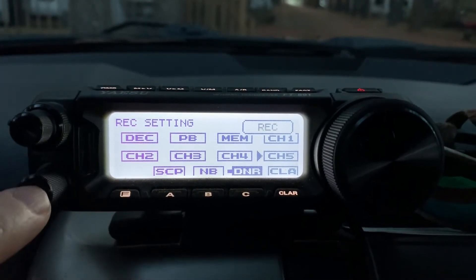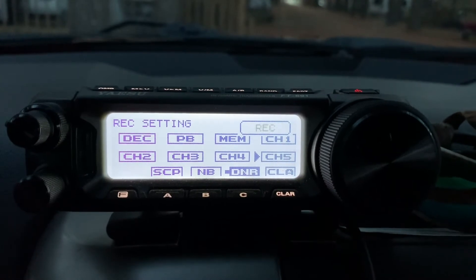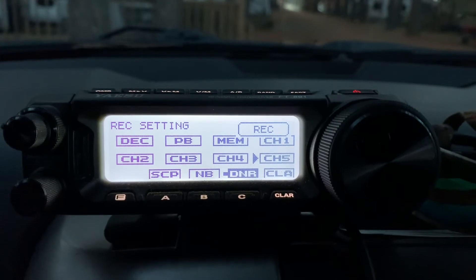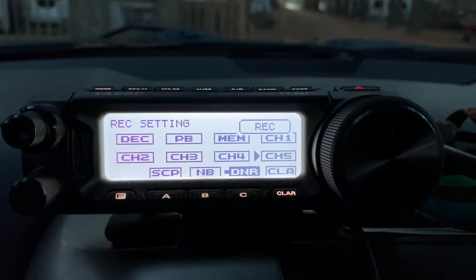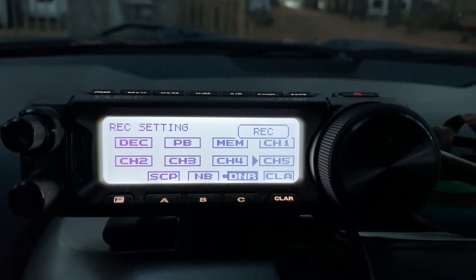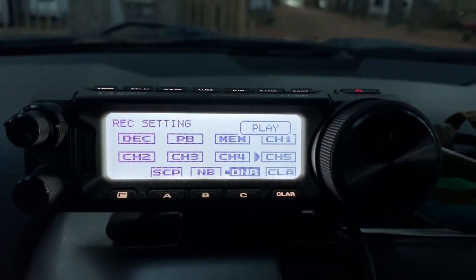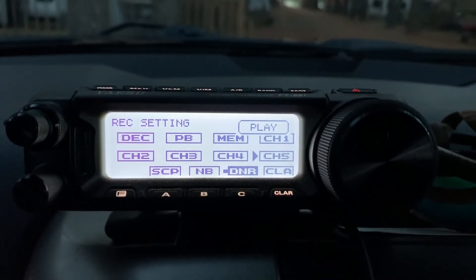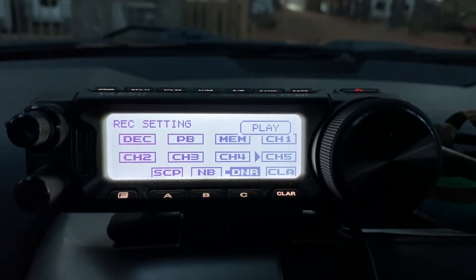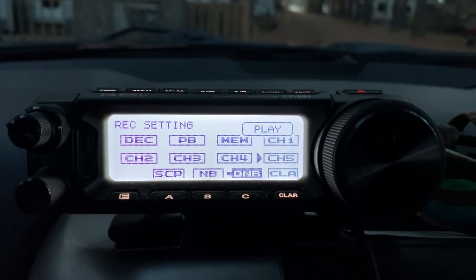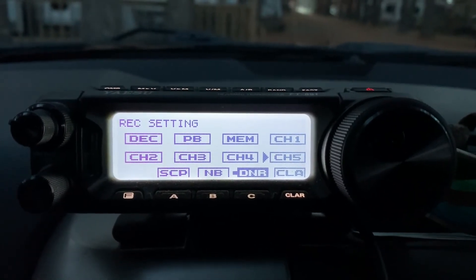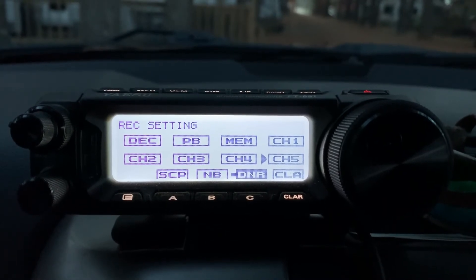I'm quickly going to scroll over to channel 5, select it, key the mic: 'This is KM4RT recording, KM4RT recording, voice record function.' So it immediately gives you a playback of what you recorded. None of that gets keyed over the air.